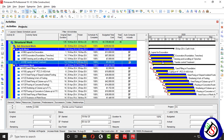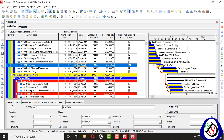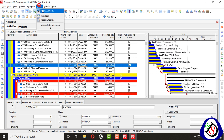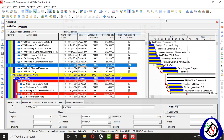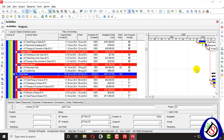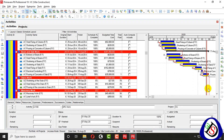You can see I have auto-computed my activities with just one click from the tool Apply Actuals — I changed my date and applied it. All the activities behind this progress line are completed.